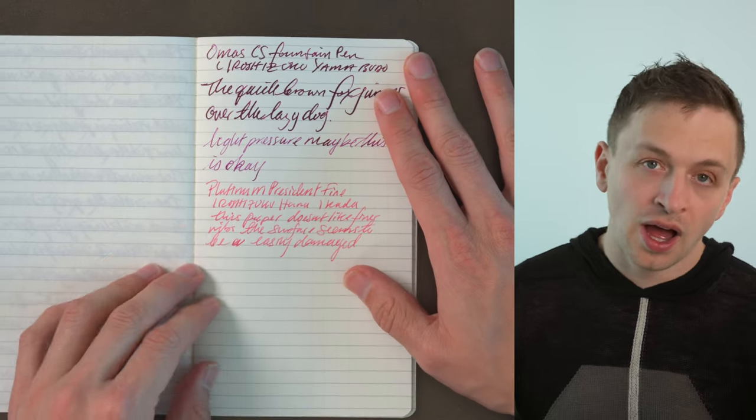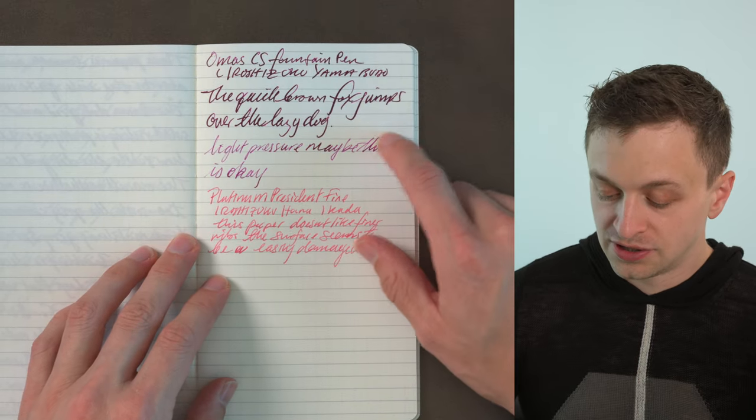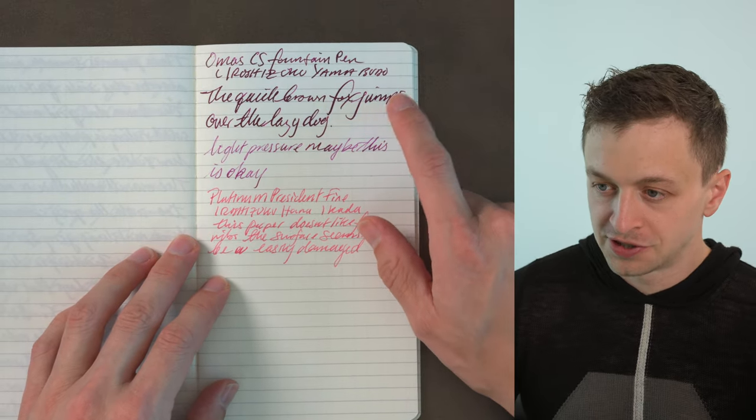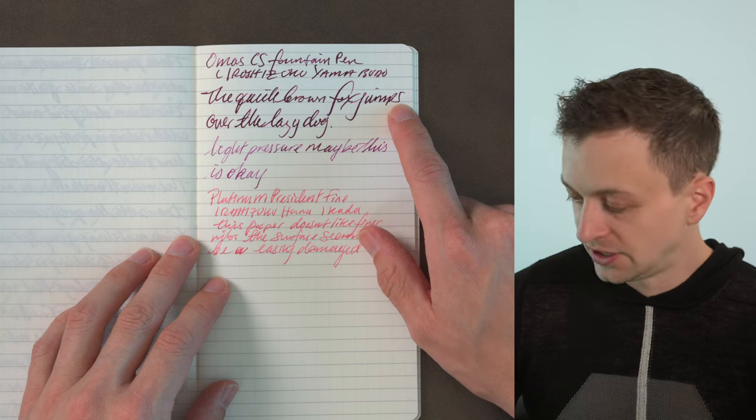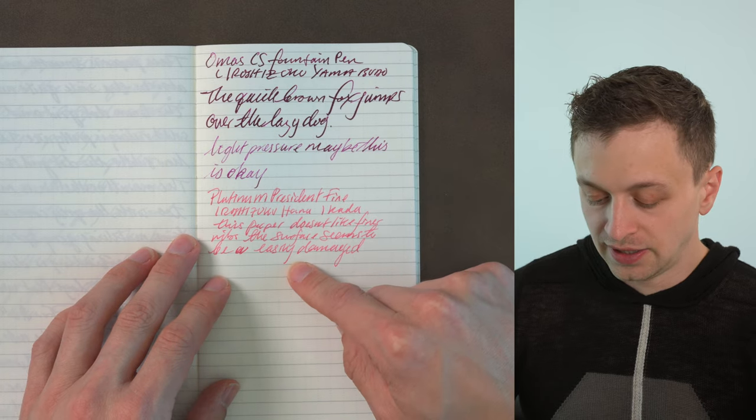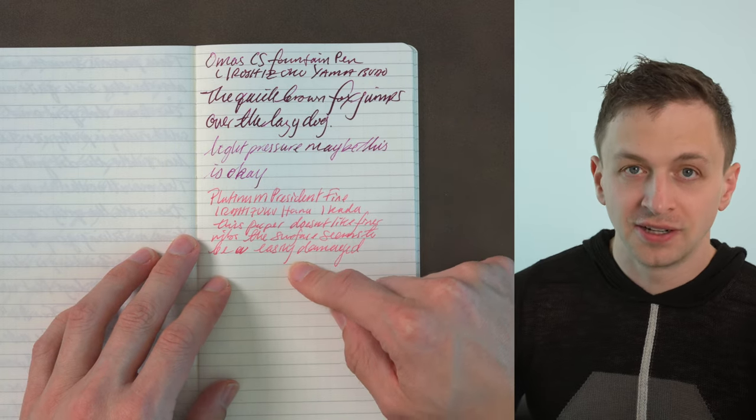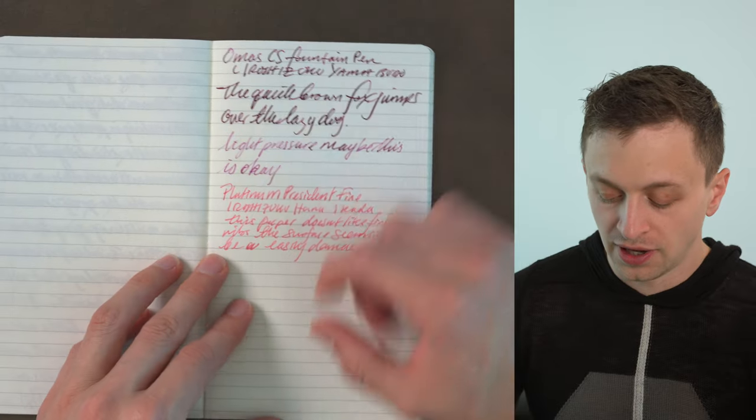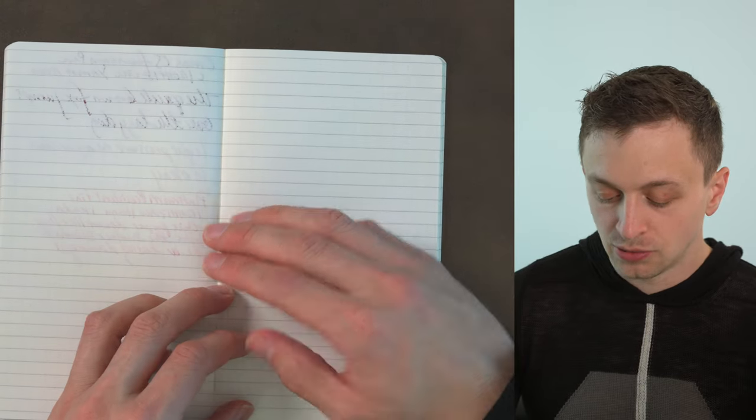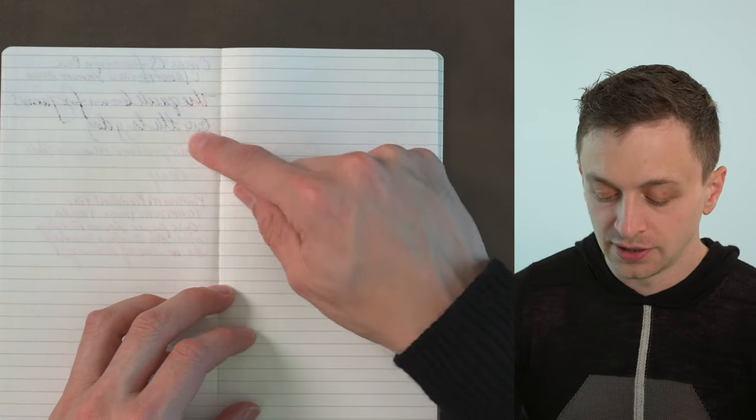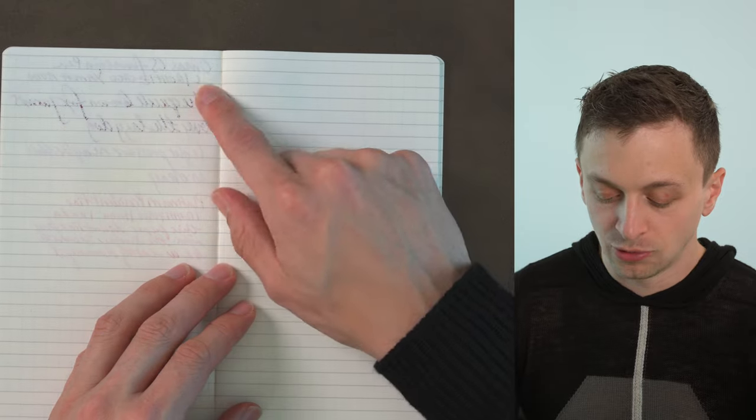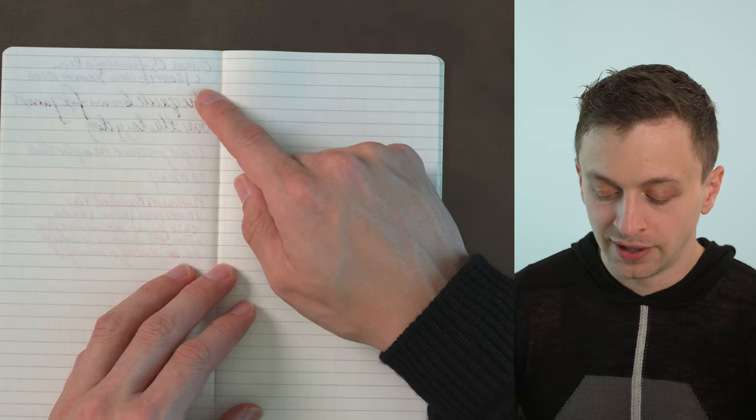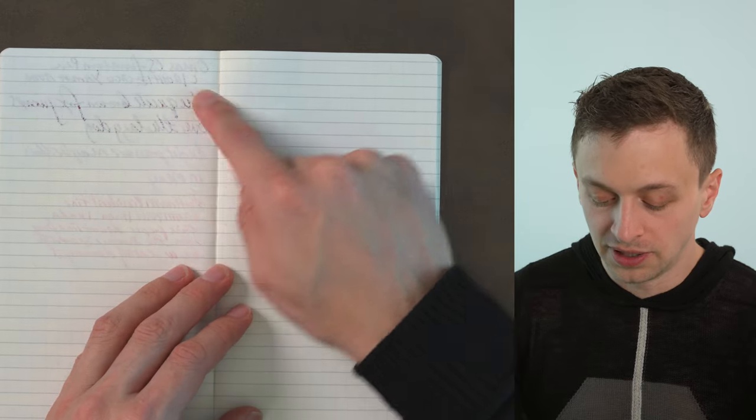Now I went for a vintage sort of semi-flexible nib, this Omas CS, and then I did a Platinum President fine nib which is quite a fine nib. With these we did see spotting, especially on the semi-flexible more vintagey nib when I pushed on it we really got a lot of bleeding.